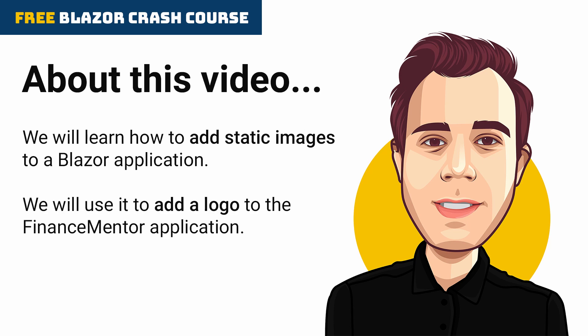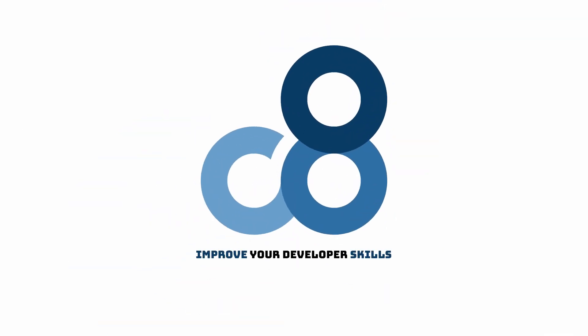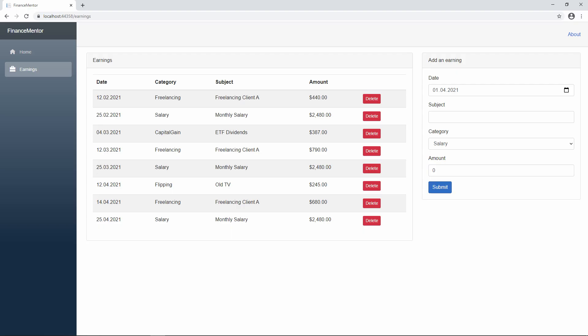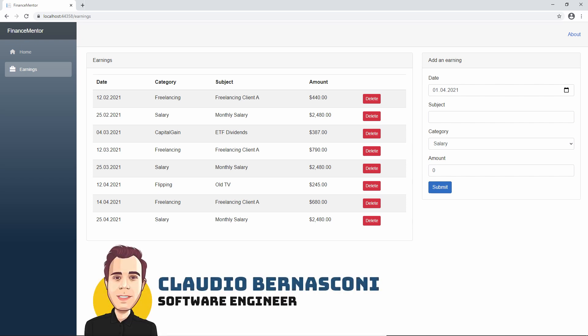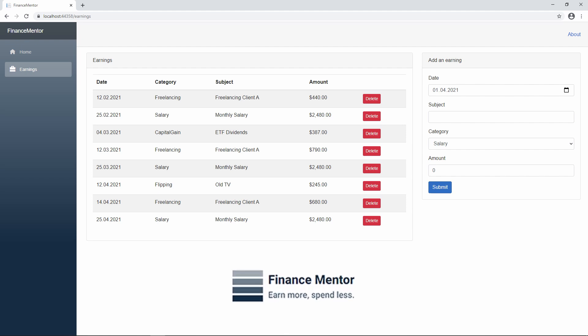We will use it to add a logo to the FinanceMentor application to make it look more professional. Hi, I'm a software engineer with more than 10 years of experience with the .NET platform. In this crash course, we focus on Blazor web app development. This time, we add a logo to the FinanceMentor application.